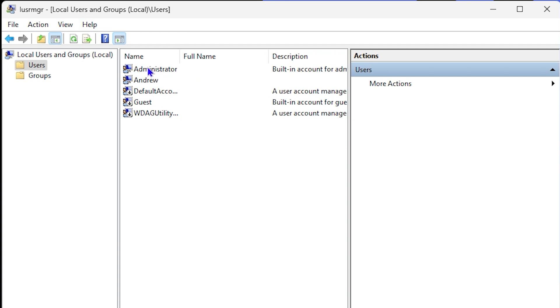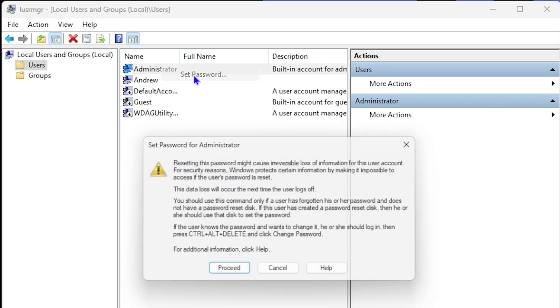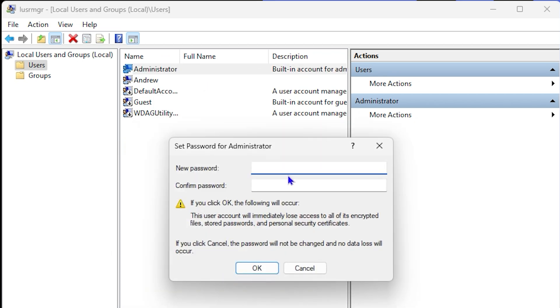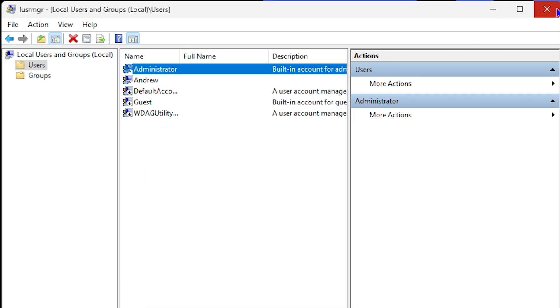You can simply right-click on this and click Set Password, then click Proceed. From here, you can enter the new password and confirm it. Just type whatever you want here, confirm it, and click OK.